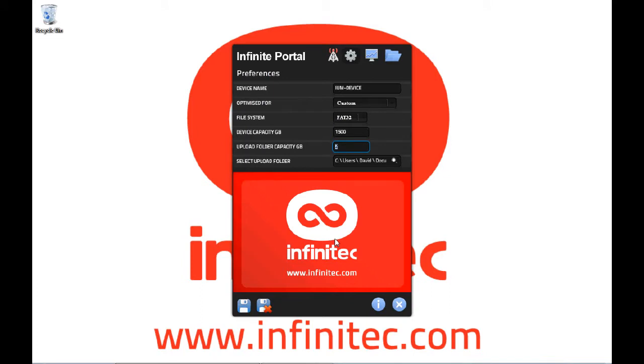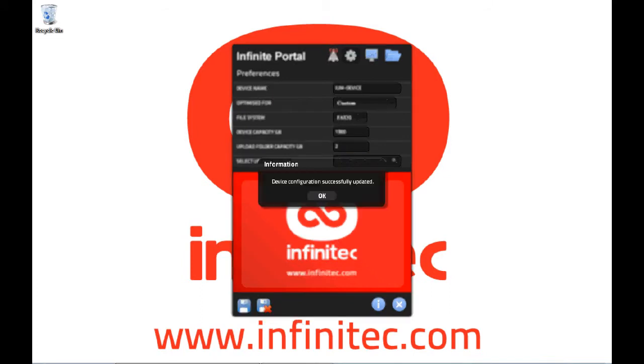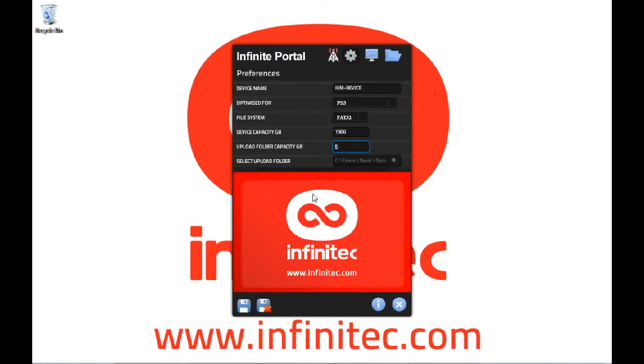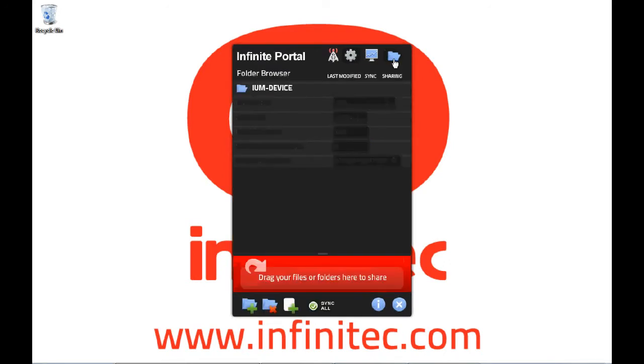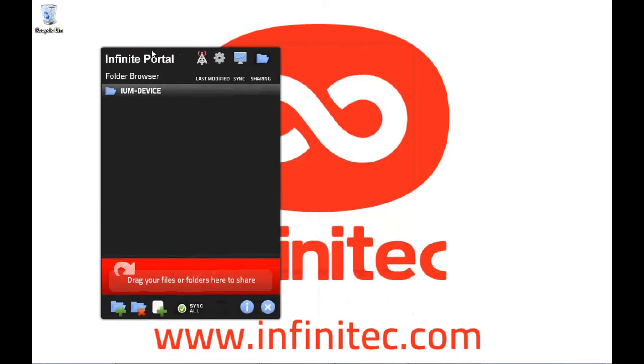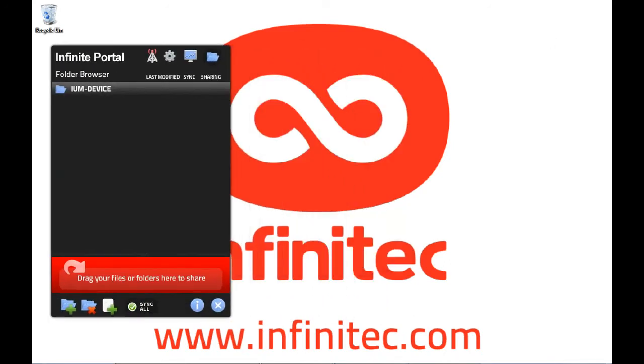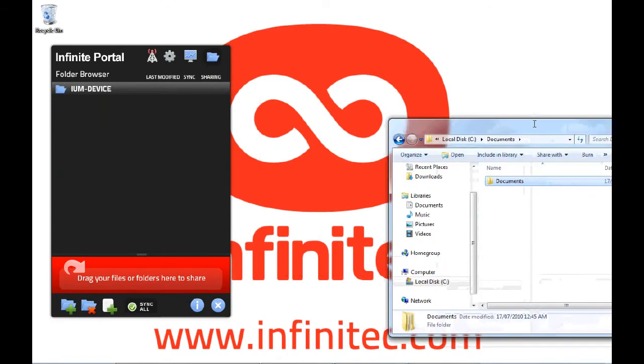Once the configuration is complete, you select the Save button. So we've saved our configuration and we're ready to start sharing some documents. We do this by going to the Folder Browser tab. I'm just going to move this over to the side while we bring the folders in.